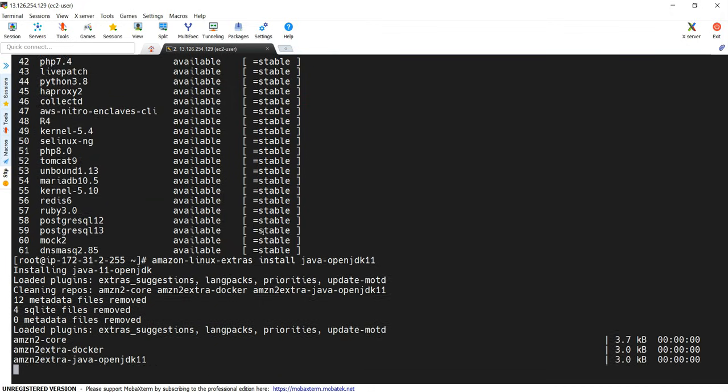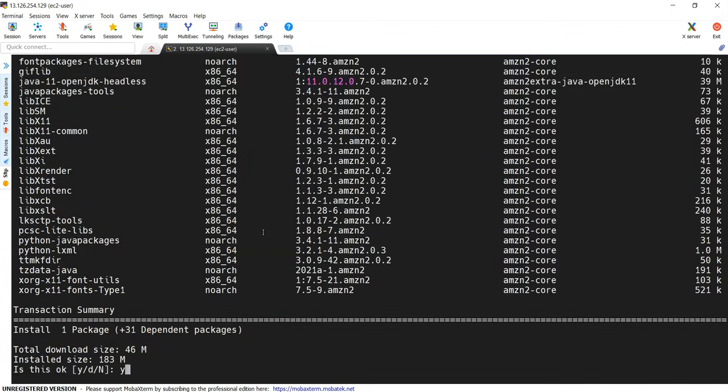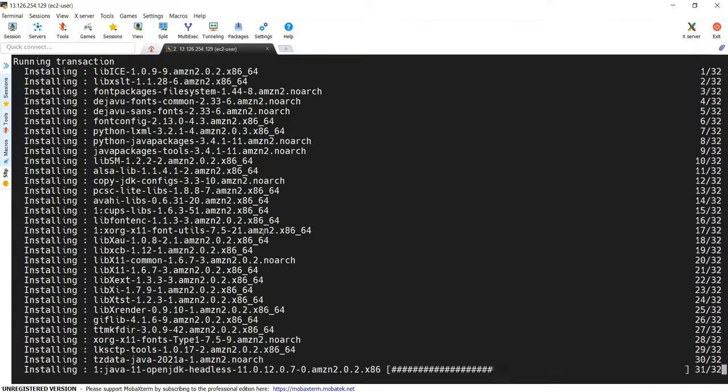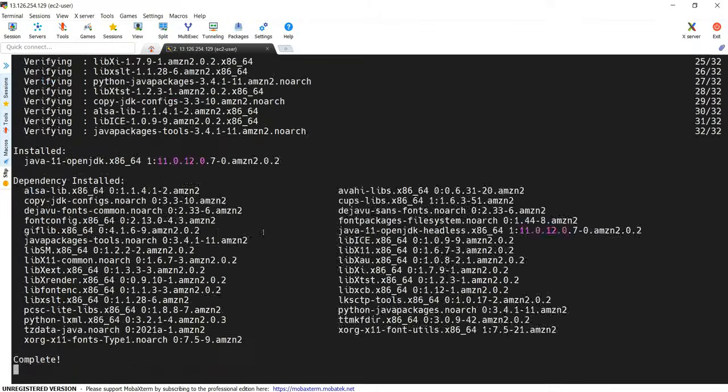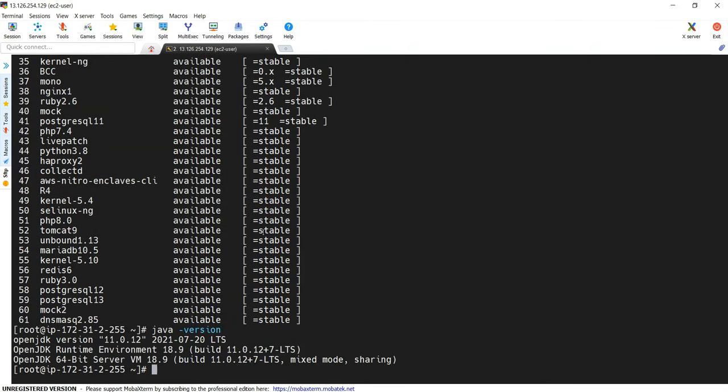We are looking for Java OpenJDK 11. This is what I would like to install. So we can give Amazon Linux Extras install Java OpenJDK 11. That's it. So it may take a while to install. Let's wait. All right. Our Java installation is successful. Now let me check Java version. This time it is showing 11.0.12.